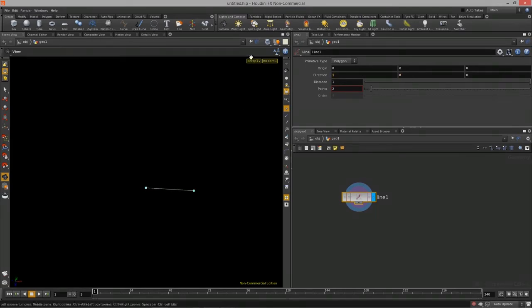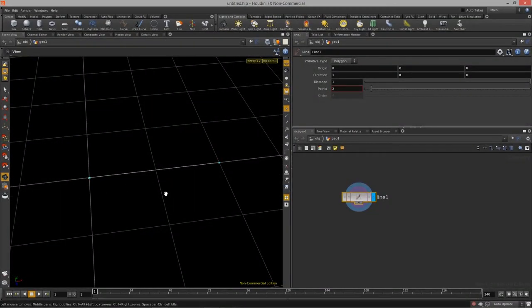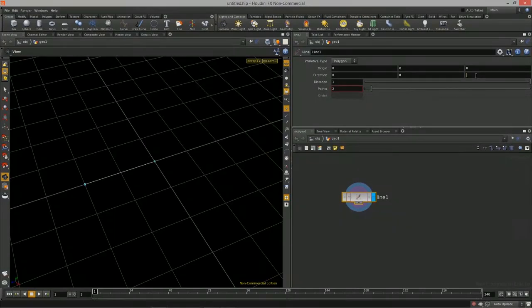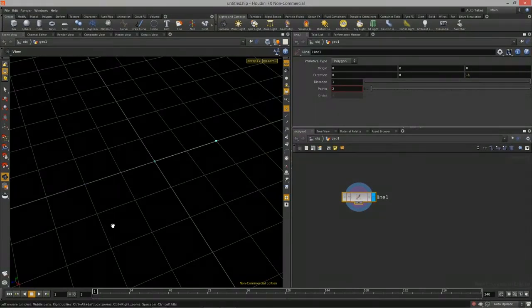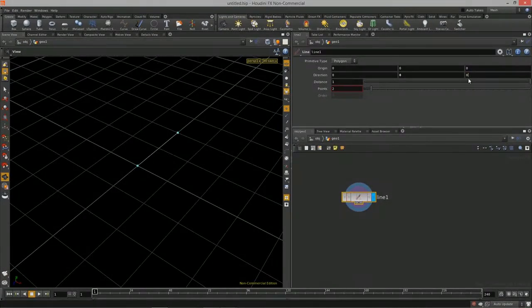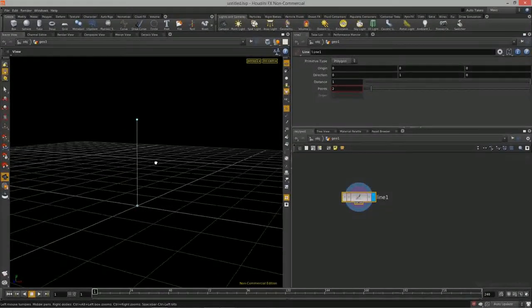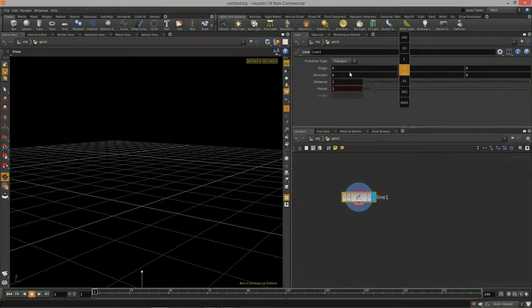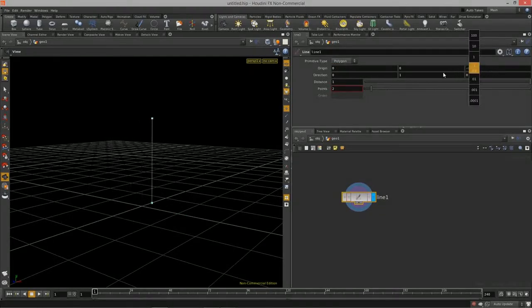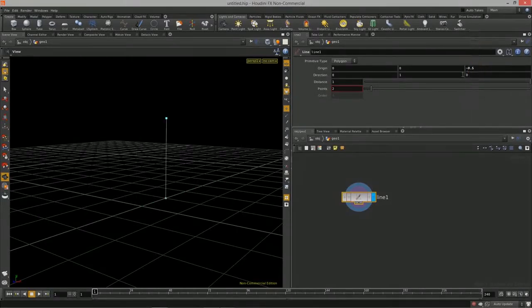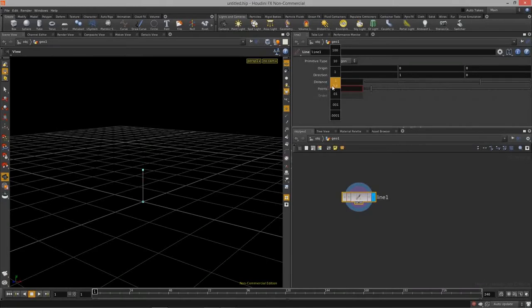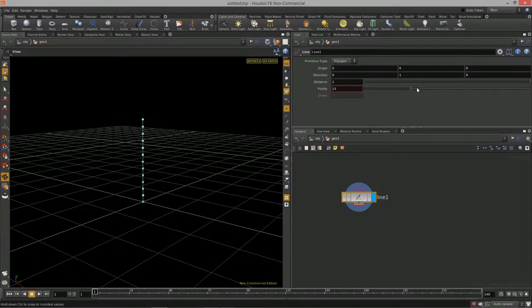This is X, Y, and Z right here for the direction. I can actually change that by typing in some other value — so now we're pointing in the X direction. If I type in 1 in the Z direction, now we're pointing in Z. You can also do the negative direction, so just type in -1 and now we're doing negative Z. Let me put this back so it's pointing straight up in Y.